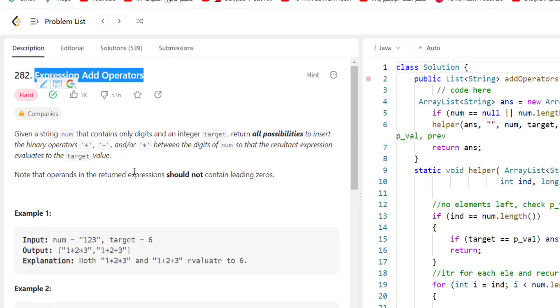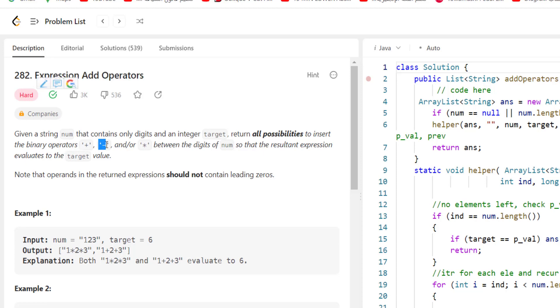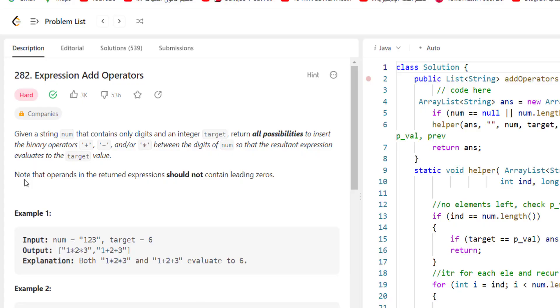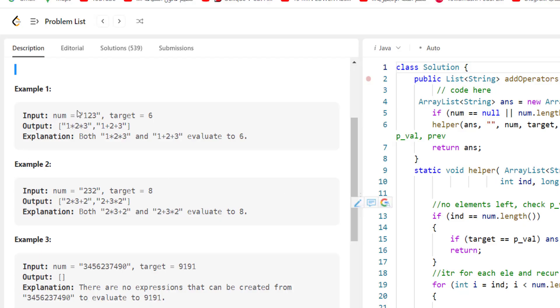Given a string num that contains only digits and an integer target, return all possibilities to insert the binary operators plus, subtraction, and multiplication between the digits of num so that the result expression evaluates to the target value. As an example, here we have num and target 6.